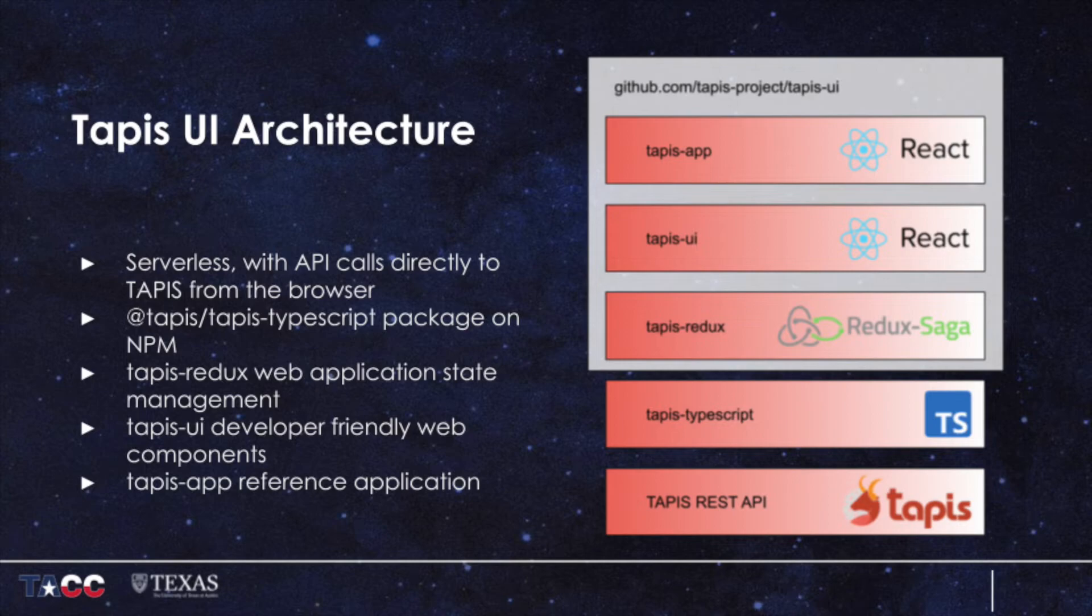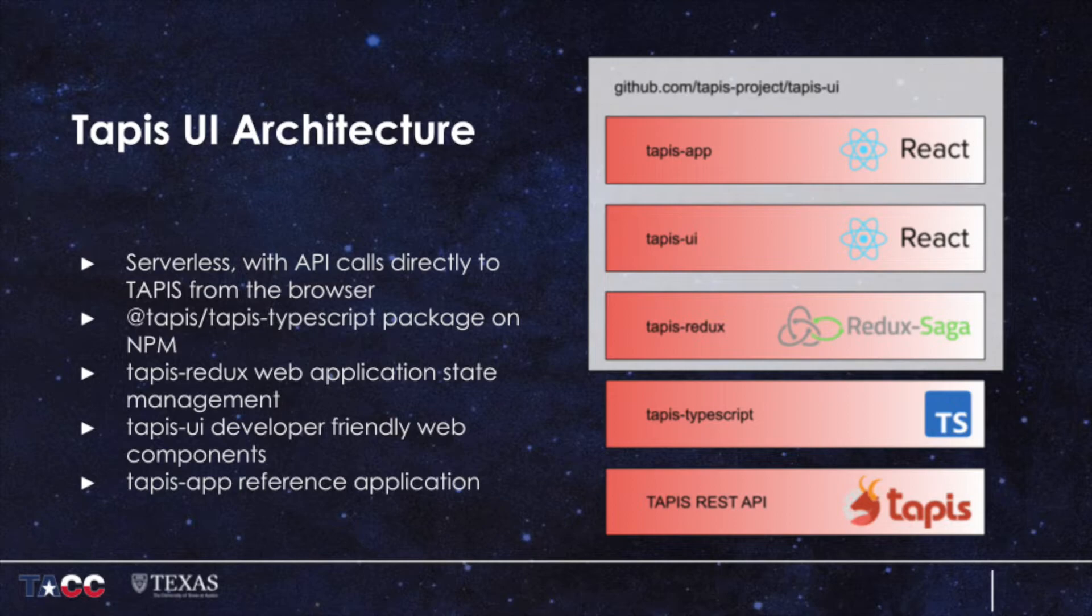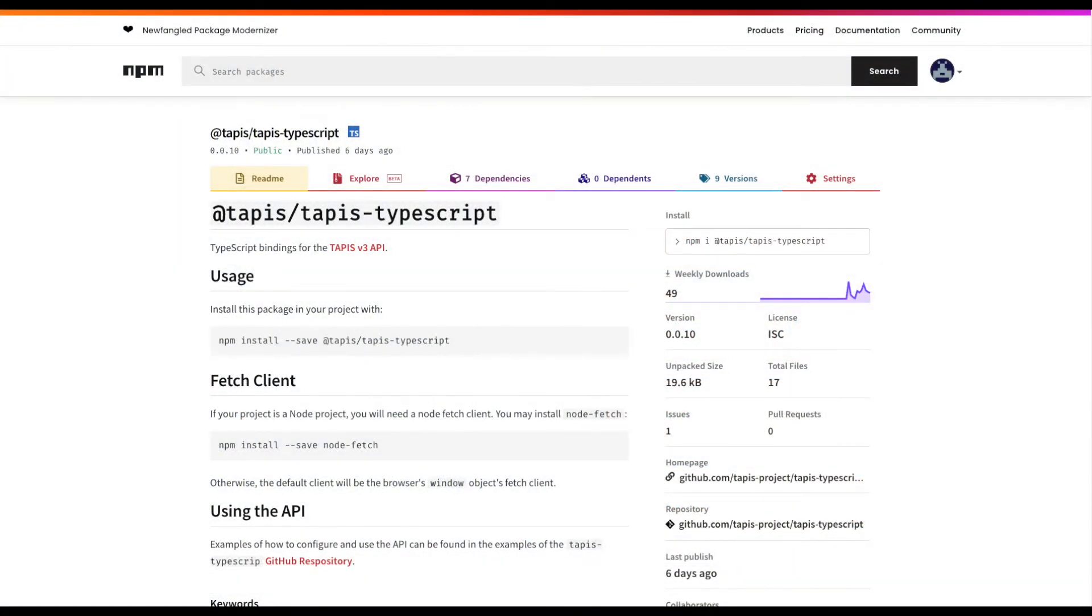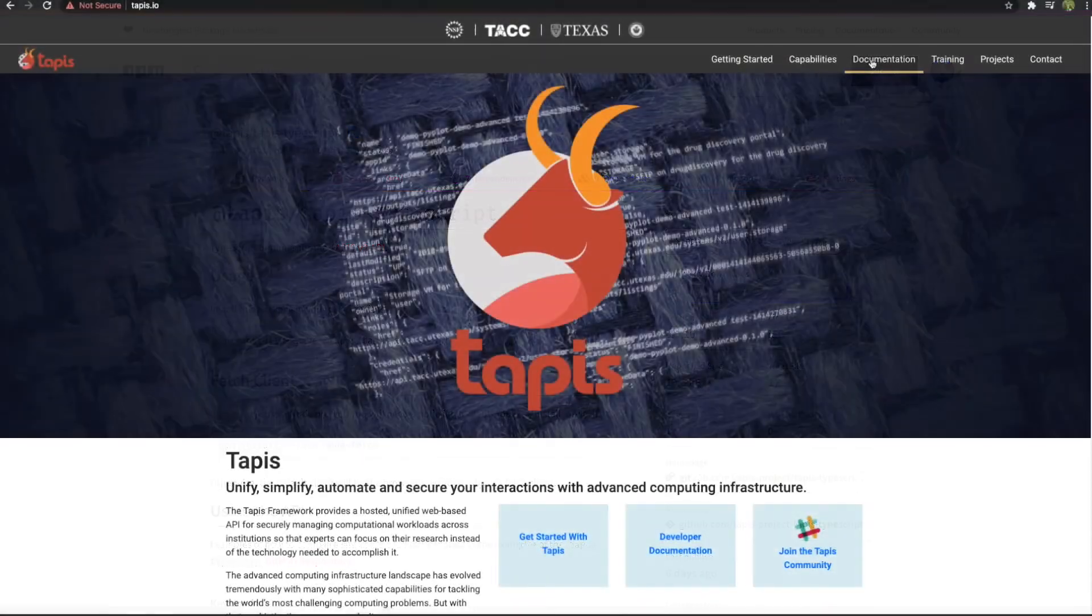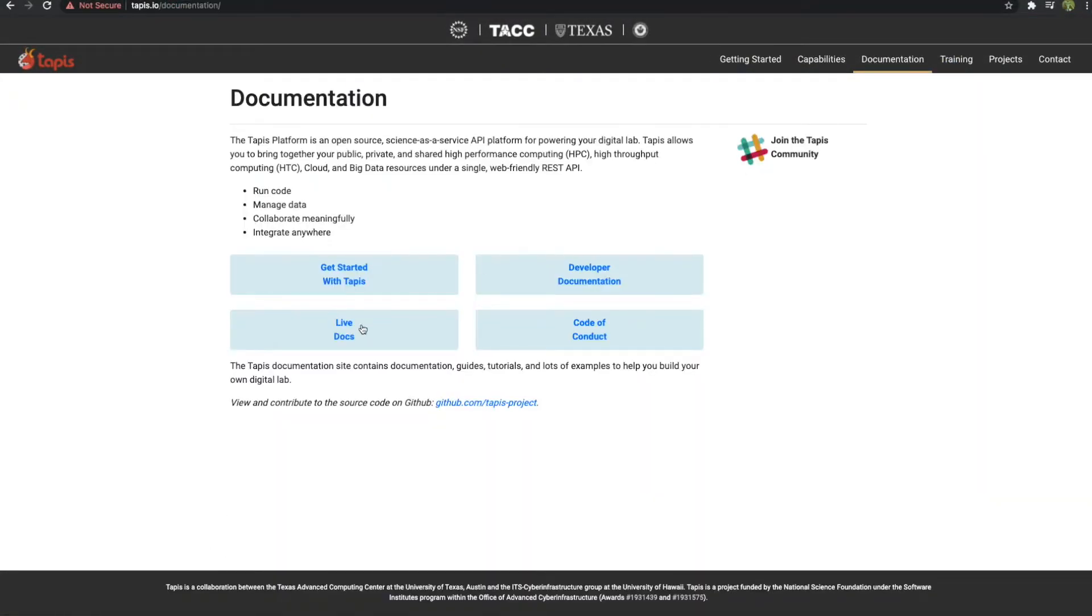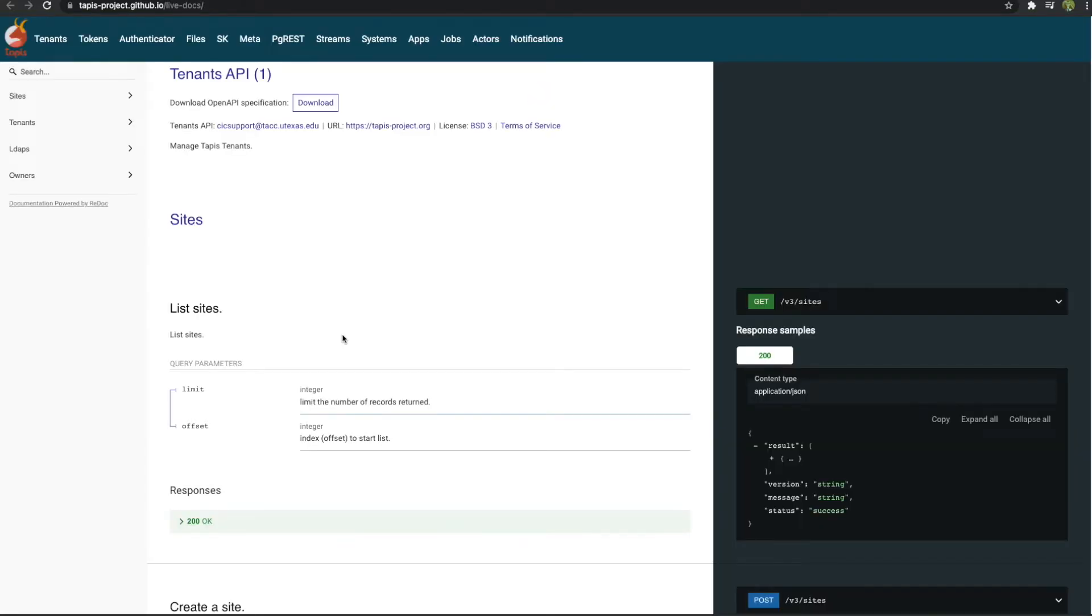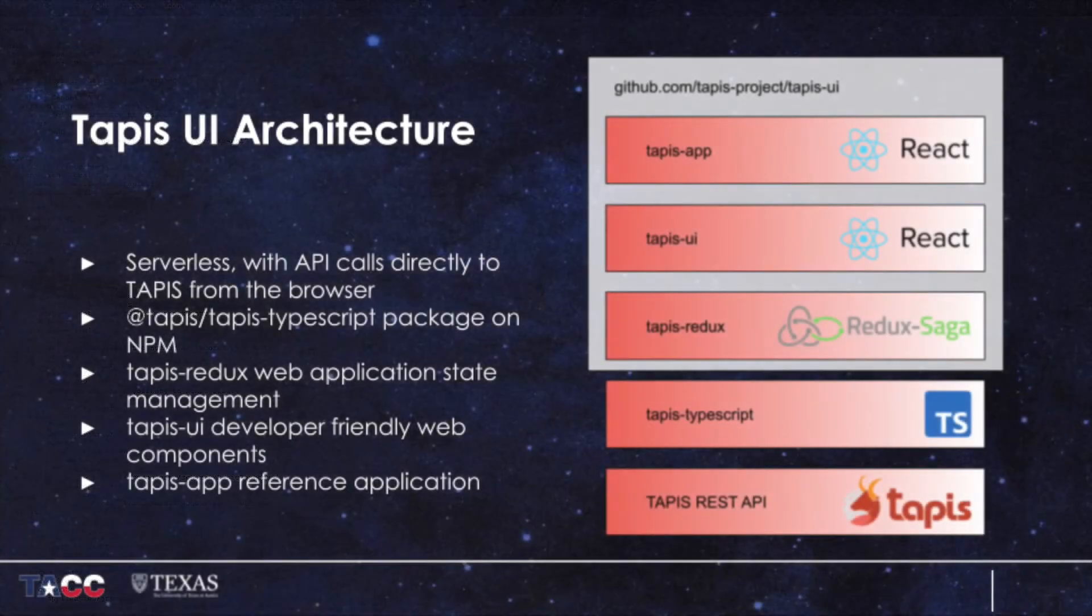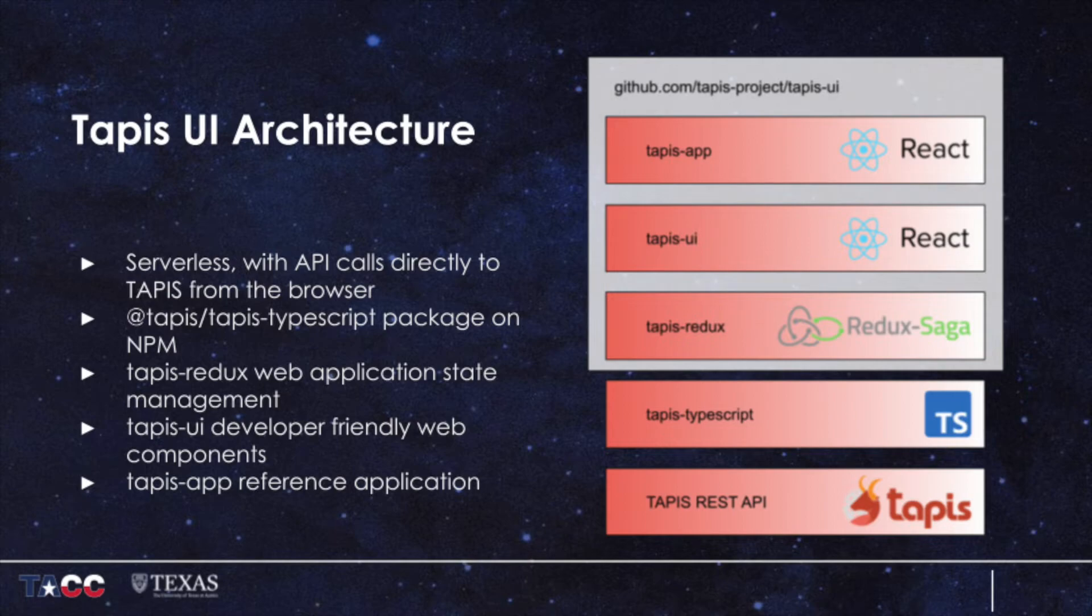The Tapis UI project is built in TypeScript and React. There are two GitHub repositories that drive this application. The first is Tapis TypeScript, a set of TypeScript bindings that wrap REST calls to Tapis. It's published to NPM, the Node Package Manager, and is designed for web developers that want to build their own applications in the framework of their choice, such as Angular or Vue. Tapis TypeScript has strongly typed object definitions that are generated directly from Tapis OpenAPI specifications. The second is Tapis UI itself.